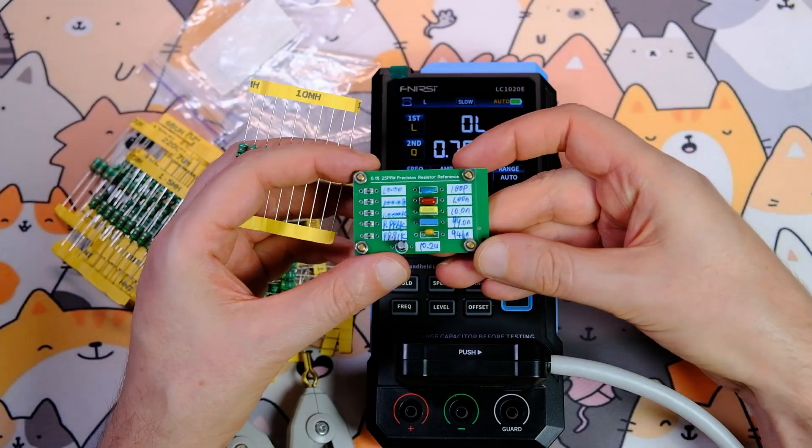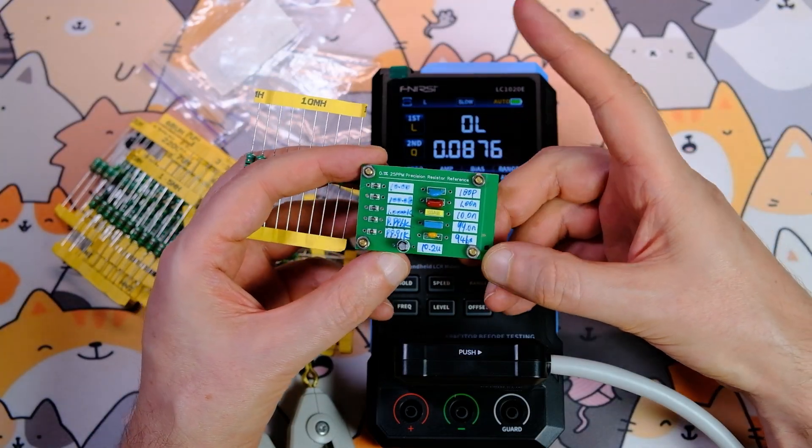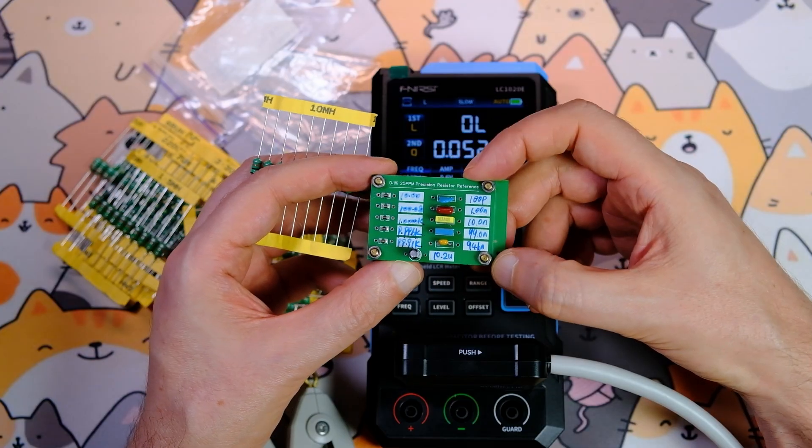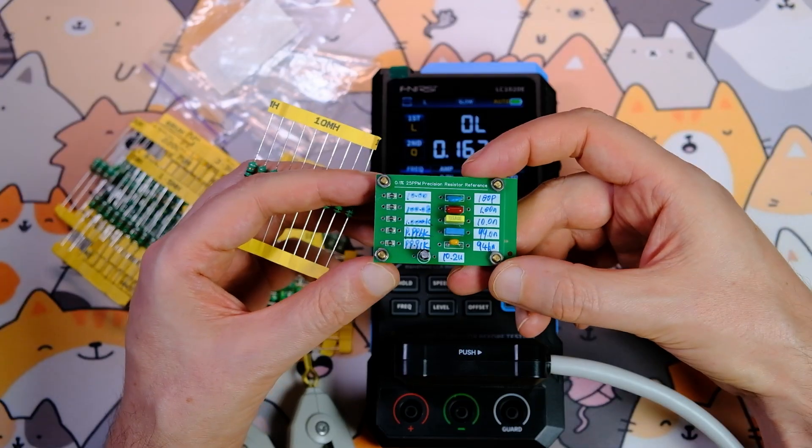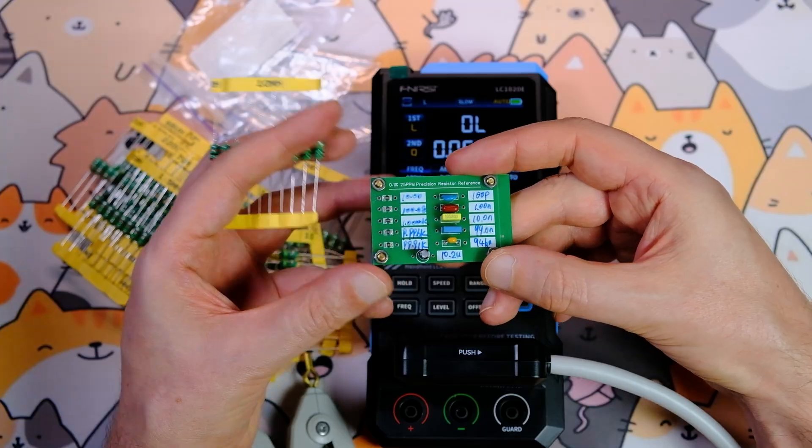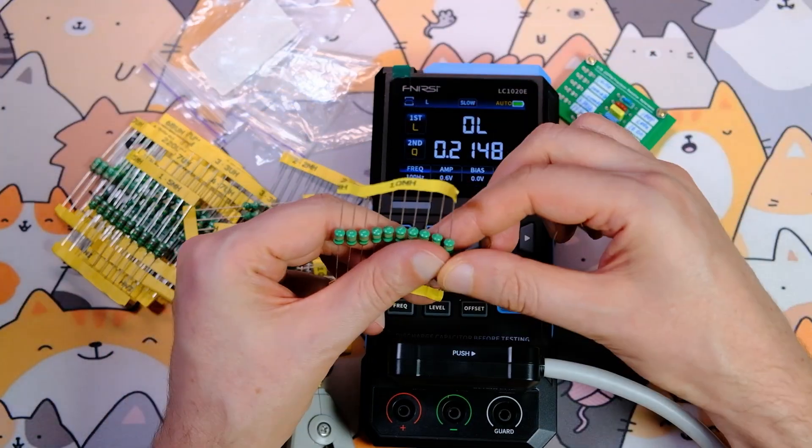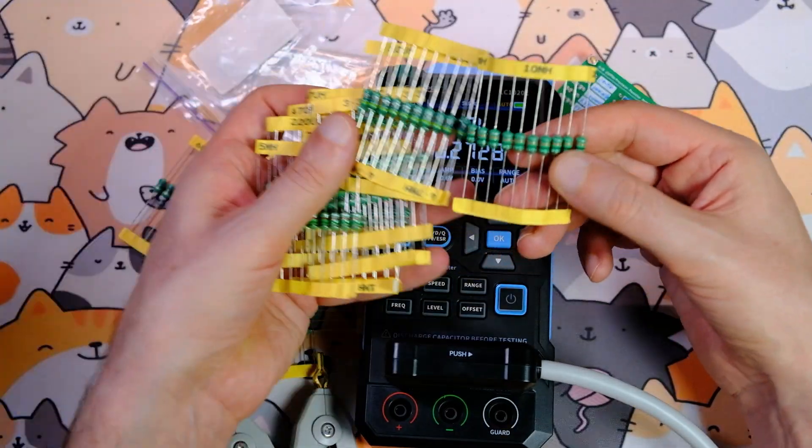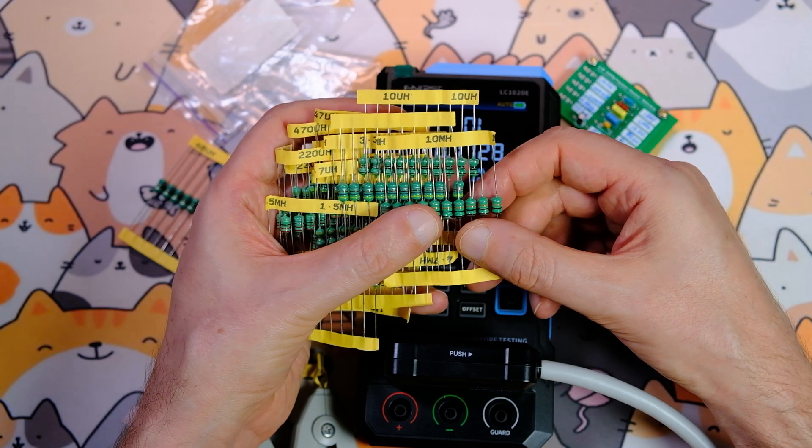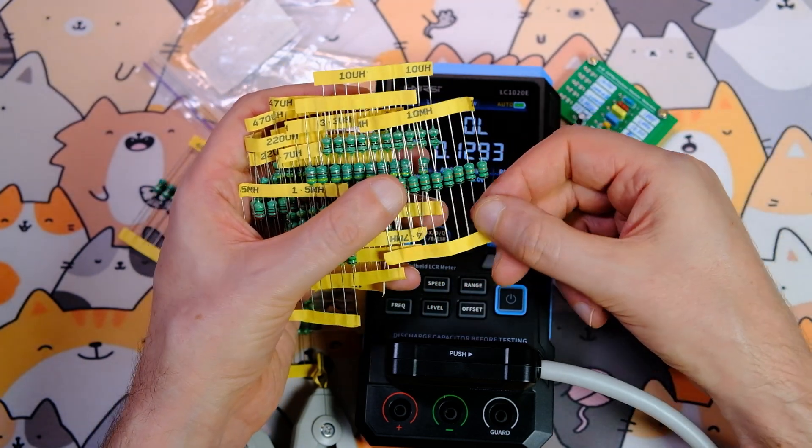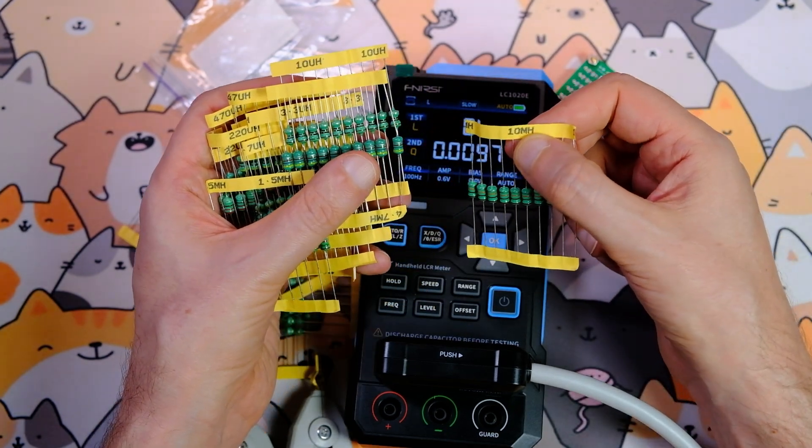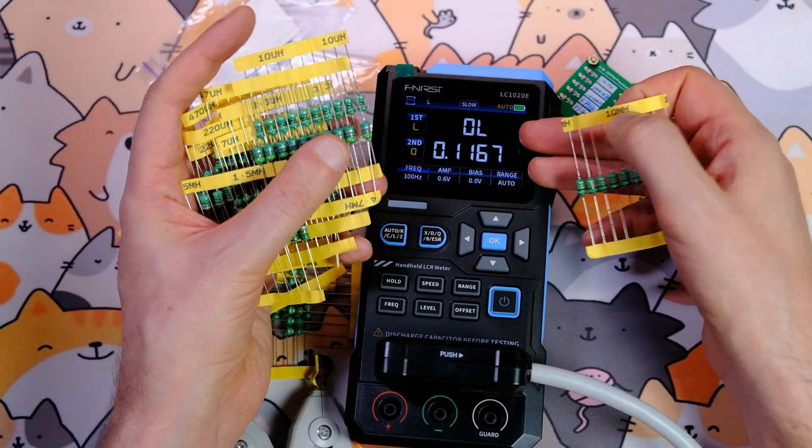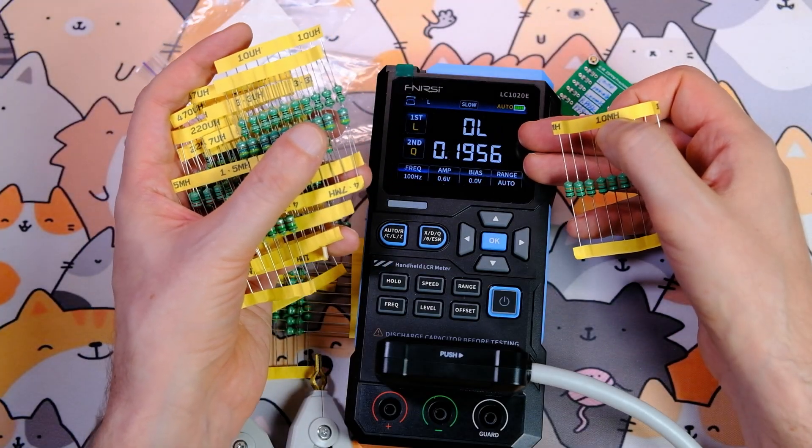I can draw conclusions for the first parameters. The device measures resistors perfectly. The readings for capacitors differ somewhat from the labels. It's worth repeating the measurements with a test LCR meter. Inductors are standard elements. They're not precise, and the error can reach 10%. But even these results are sufficient for me to keep this device in my lab.